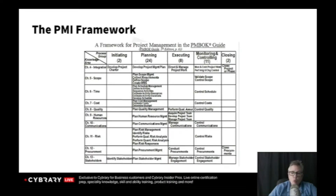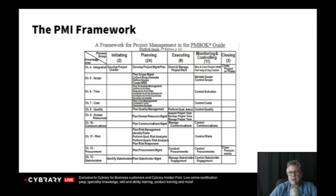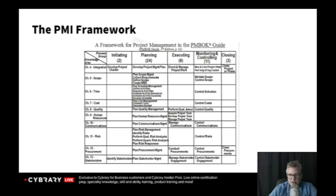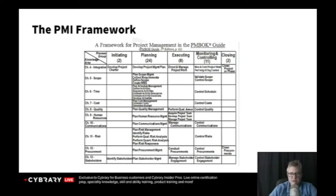What you see in front of you is the PMI framework. I want to stress that this could come up on the test. You don't need to memorize the 10 knowledge areas, the five process groups, and the 47 processes.